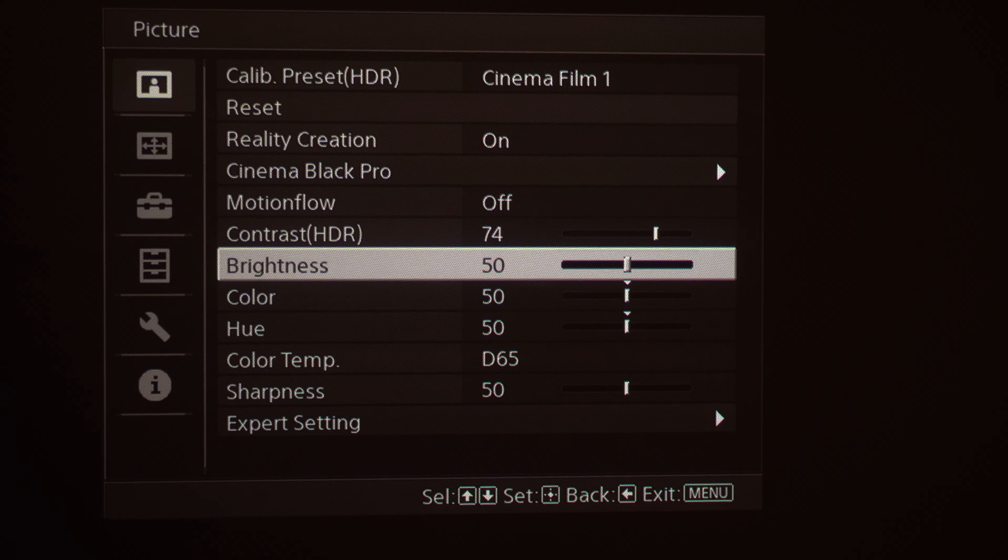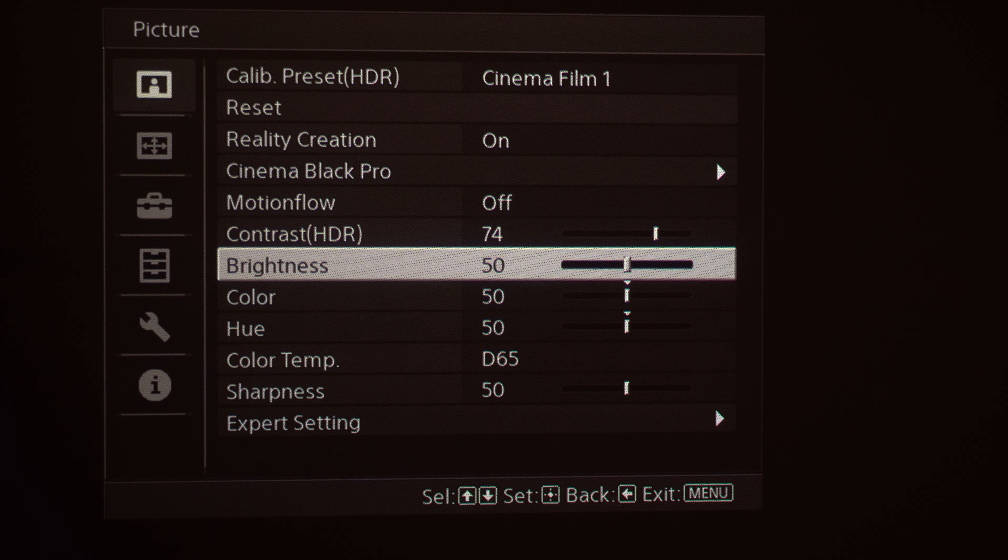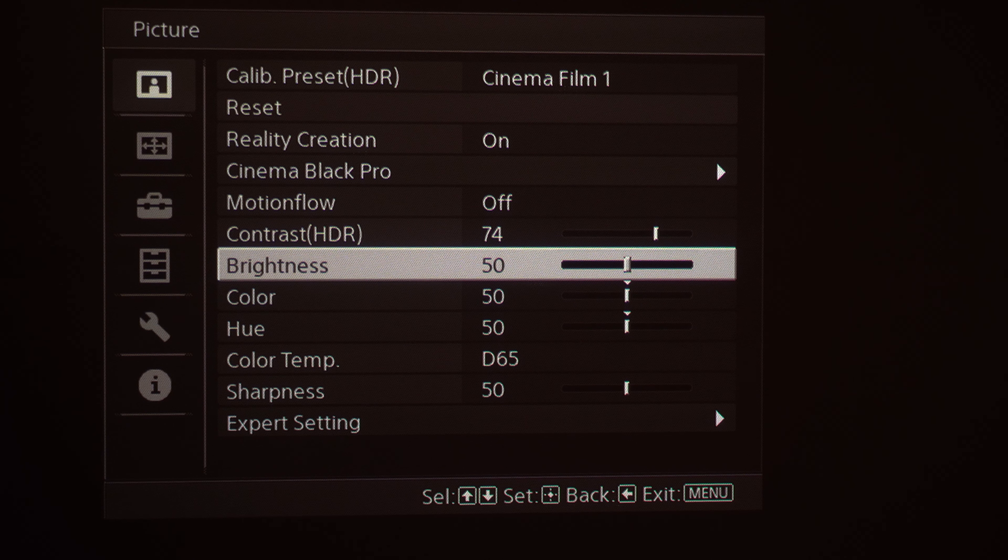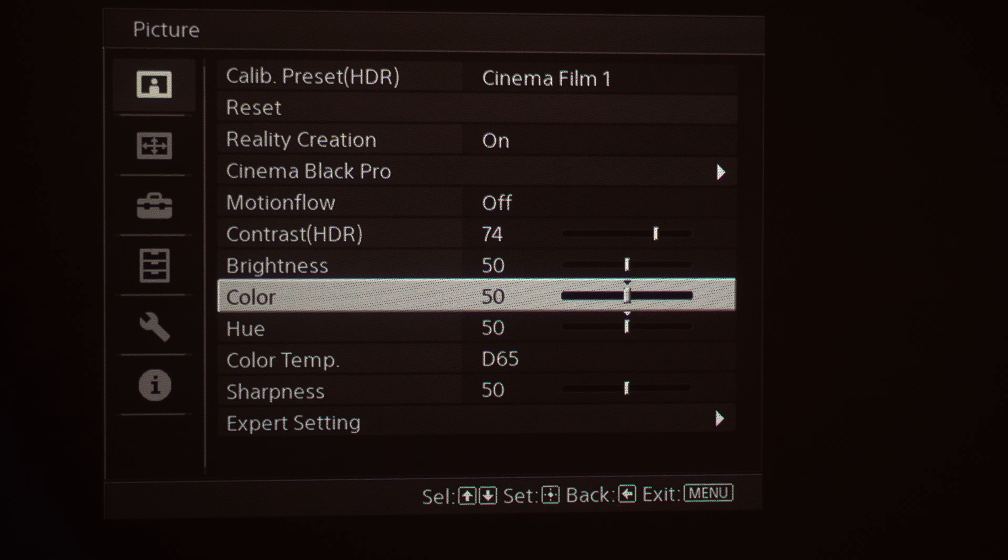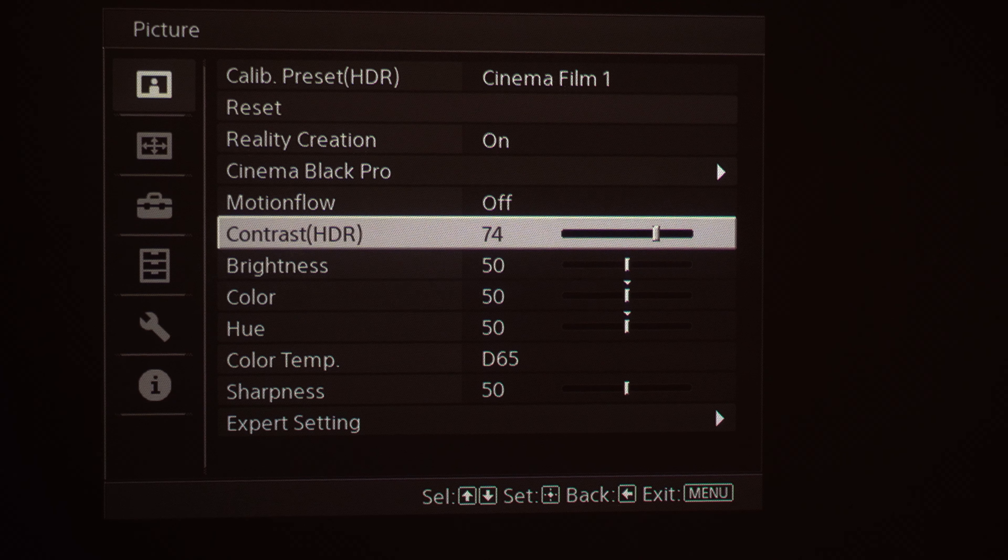Brightness. One misconception about brightness is that if you turn up the brightness, the picture is going to get brighter. Brightness actually adjusts your black level. So be careful when adjusting this. If you want a brighter image, I would adjust your contrast and then I would look at your Cinema Black Pro settings.